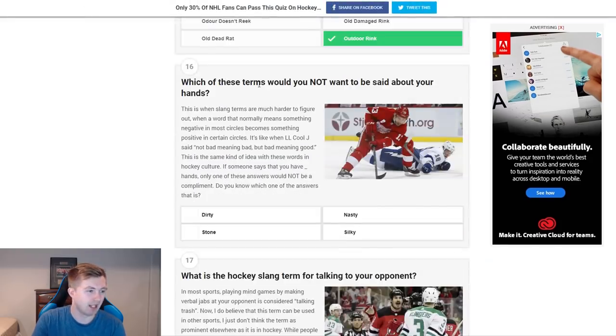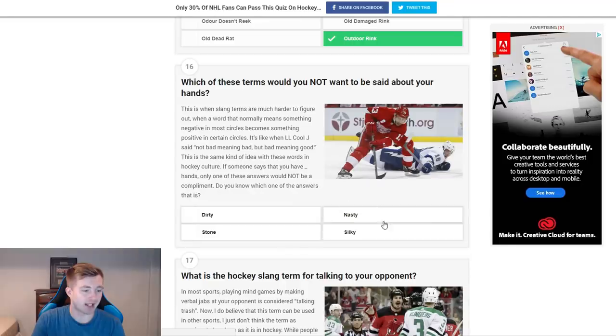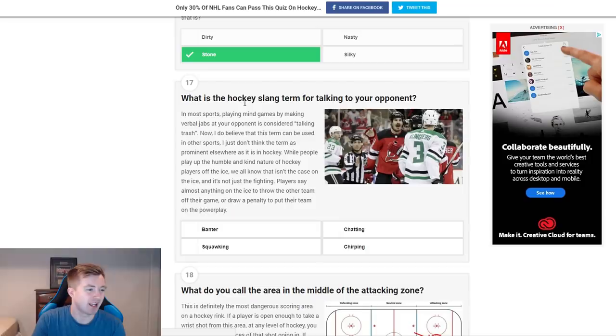Which of these terms do you not want said about your hands? Dirty, stone, nasty, and silky. Obviously stone hands. I'm not sure why they're showing Datsyuk for that — they should be showing like Phaneuf, or someone with no hands. Kyle Quincy, probably.